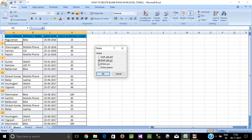Now I right-click and refer to the entire row. If we have data, we select the entire row and delete it. This removes the entire blank row from the dataset.